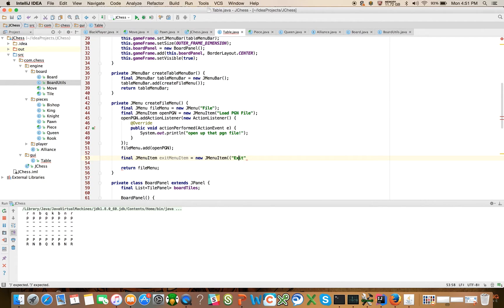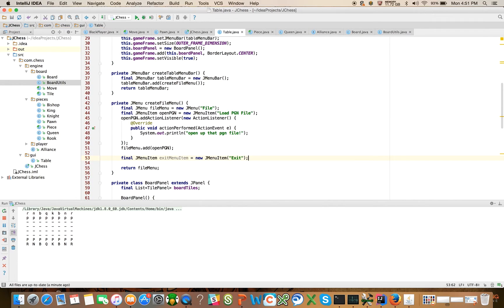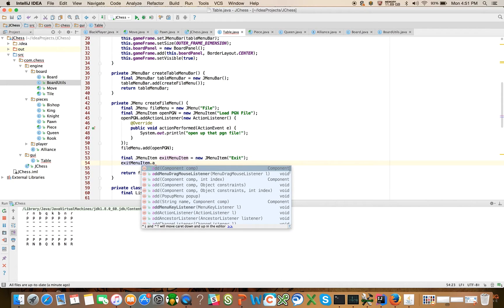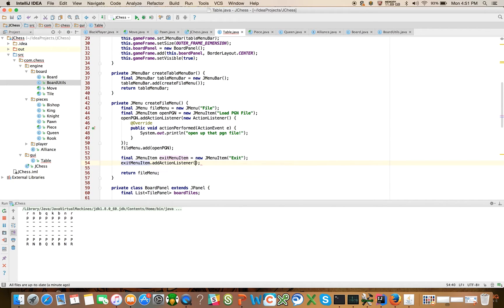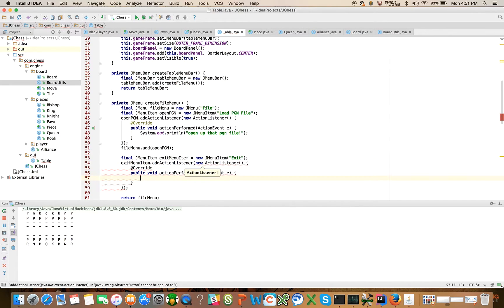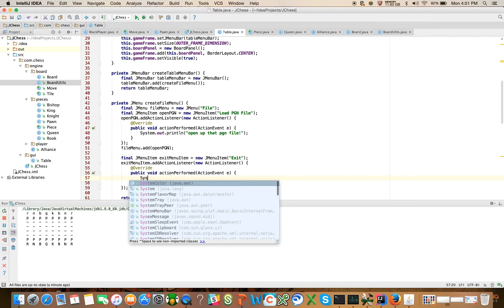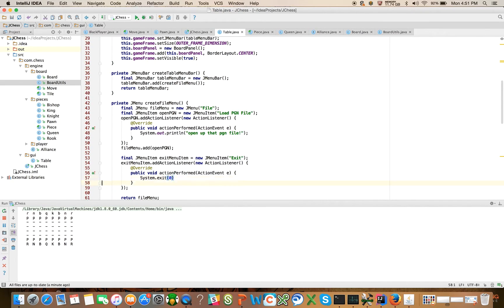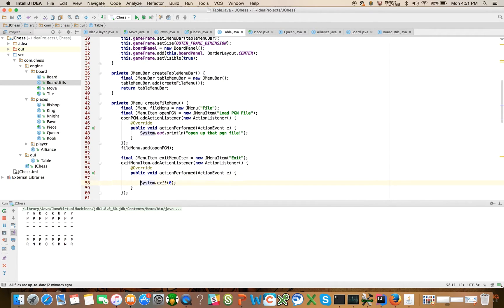So we can add action listener, right? We won't have a mnemonic for it and we'll say exit menu item dot add action listener, new action listener, and all we're going to say here is system dot exit zero. Now, we should probably dispose the game frame too. Why don't we do that in a future video?